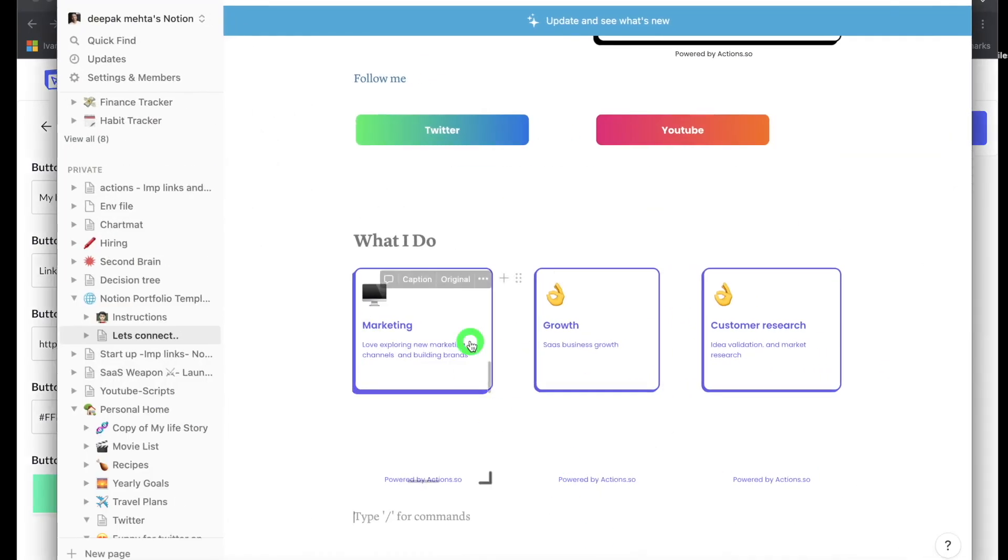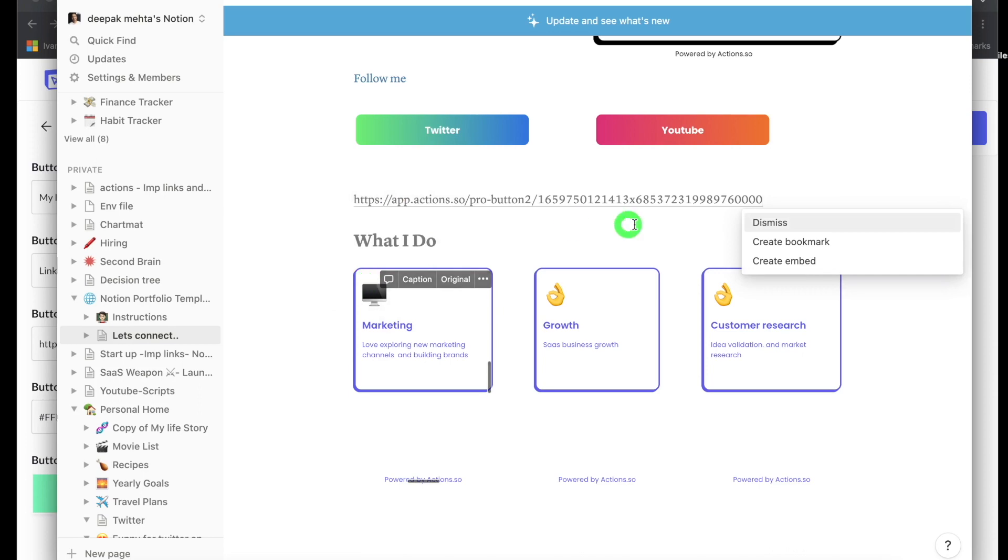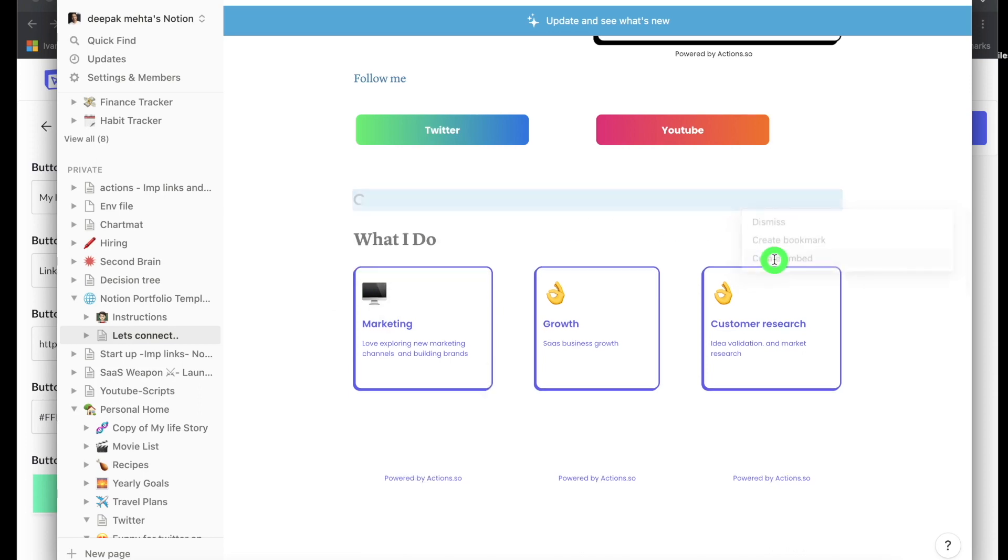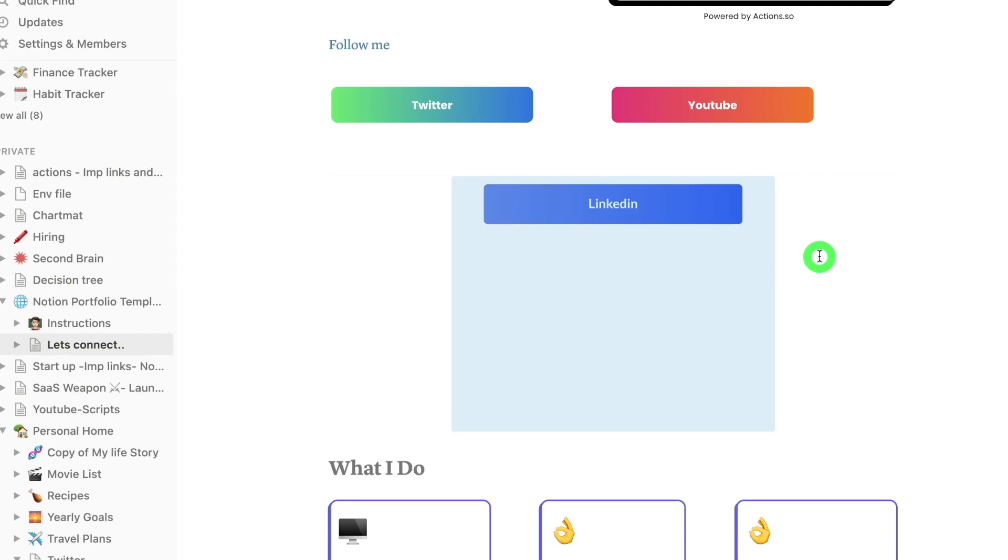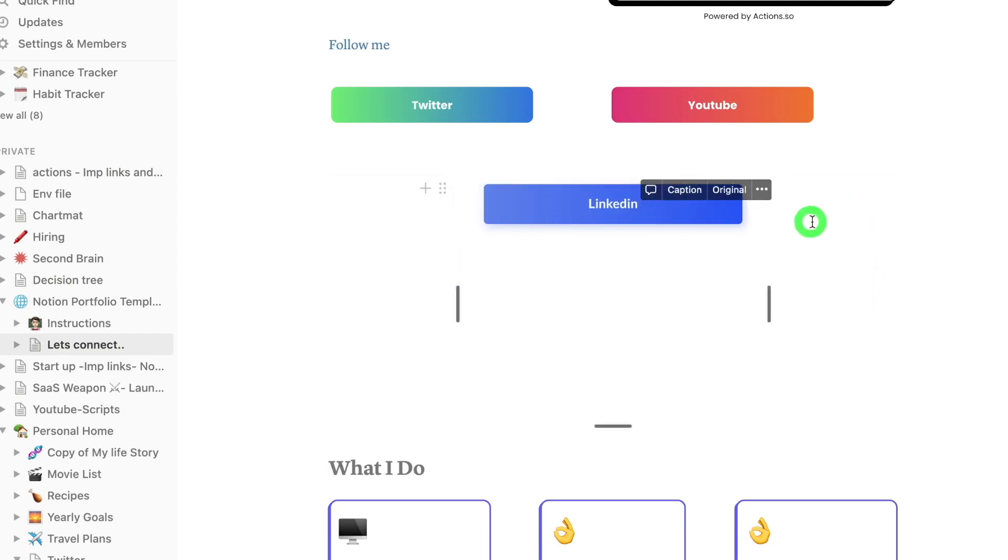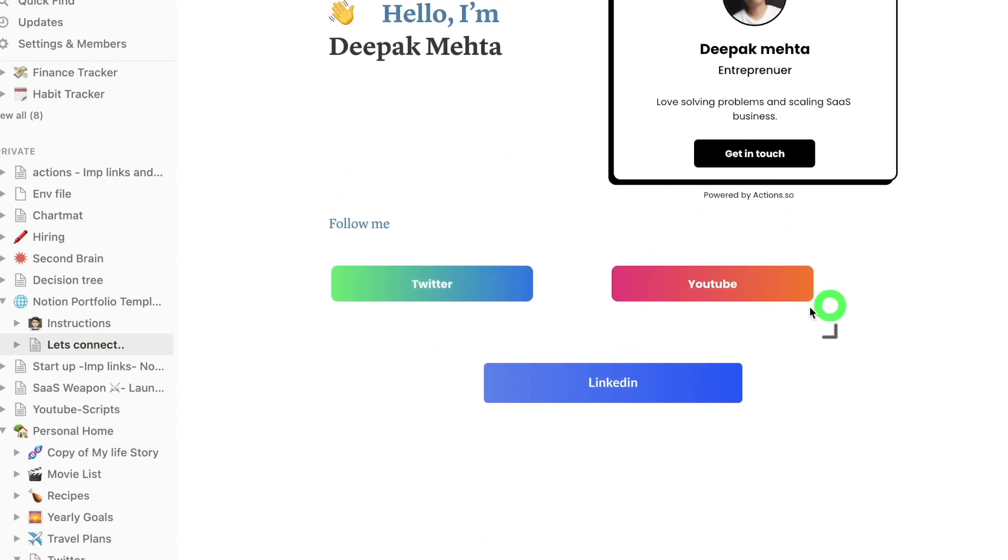And then go to your Notion page and wherever you want to update that button, just right click on it, paste it, and then click create embed. What that will do is that will embed this button right into this page. And yeah, you can use it with other buttons. Thank you.